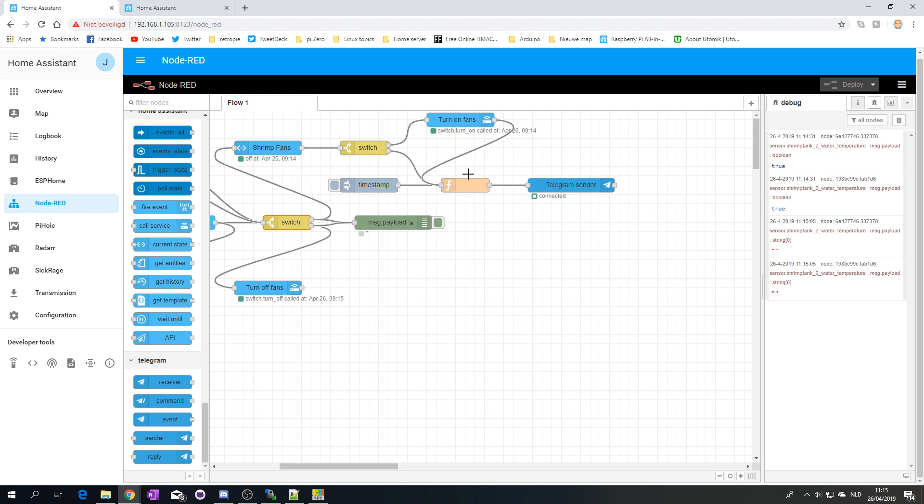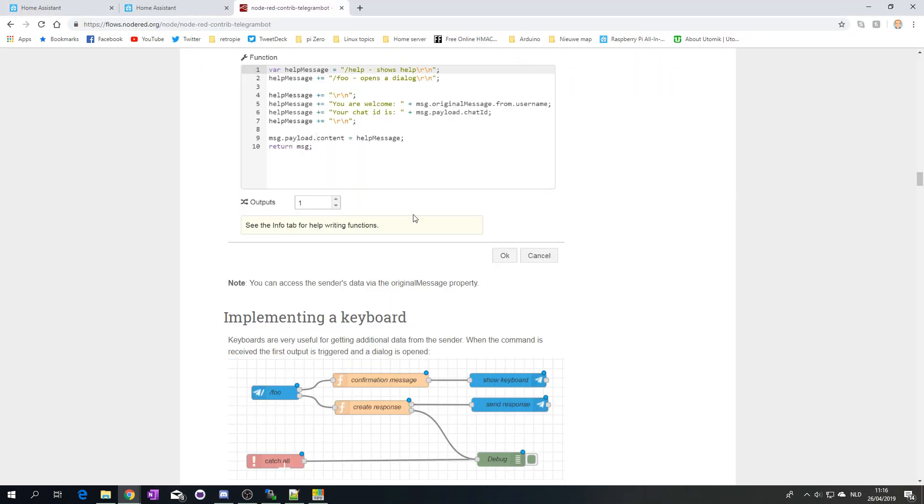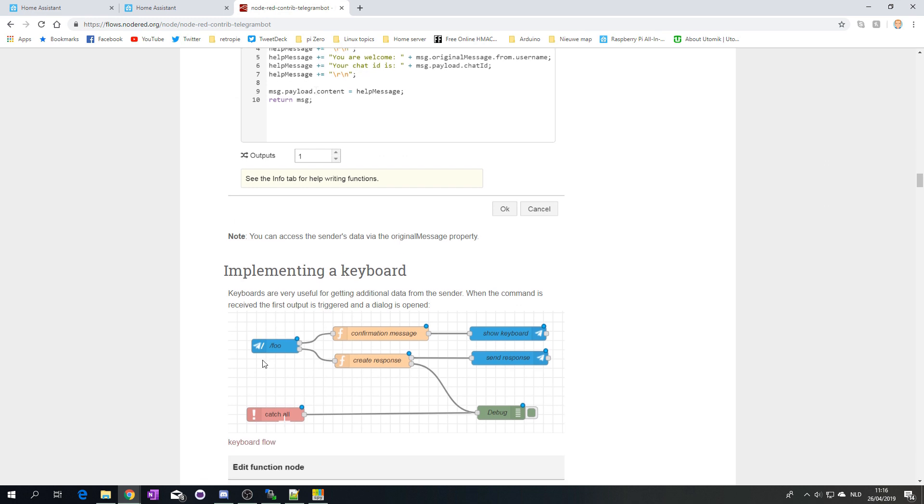But there, again, in the actual documentation, it states that you need to create a function to do exactly that. And I'm trying to find the exact documentation. There we go. So, if we check out this, you see, indeed, that they show a function to do that. And that's a little bit annoying, but I think we can live with that.